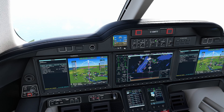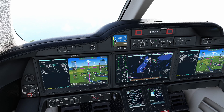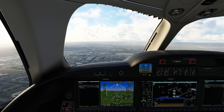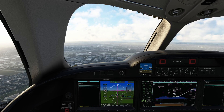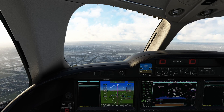Finally, V-speeds are properly displayed on the speed tape for Vref and Vapproach. These are very important because previously they were about five knots off — and obviously we're trying to ride the speeds all the way to the ground.